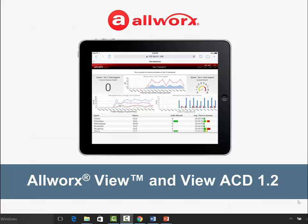Hi, my name is Ludy Bukis. I'm the Director of Advanced Applications Development at Allworx. We're thrilled to show you what's new in the latest Allworx View, version 1.2.